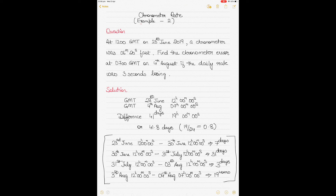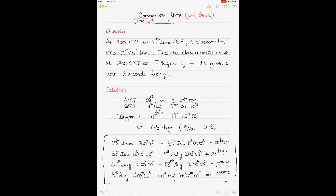This is example 2 in the area of solving questions that involve the calculation of chronometer rate and chronometer error. I will provide you with the link of example 1 along with this video so you can watch both examples. I am putting up different examples of the way in which questions are formulated in this area of calculating chronometer rate and chronometer error.